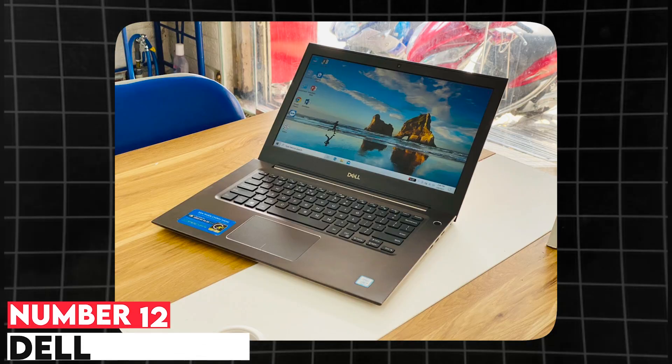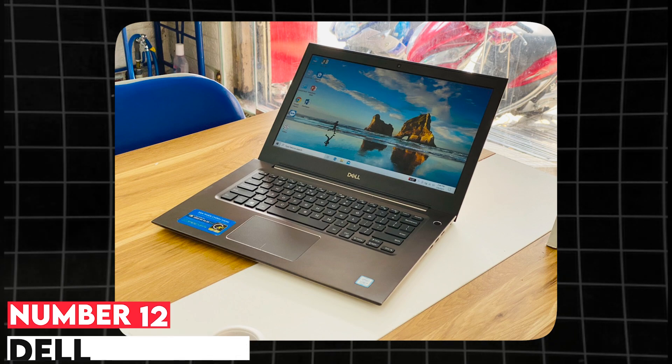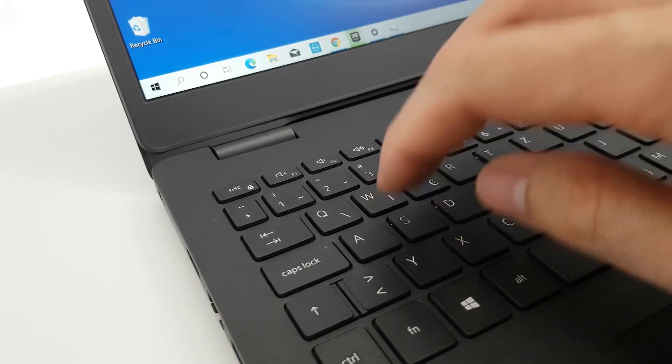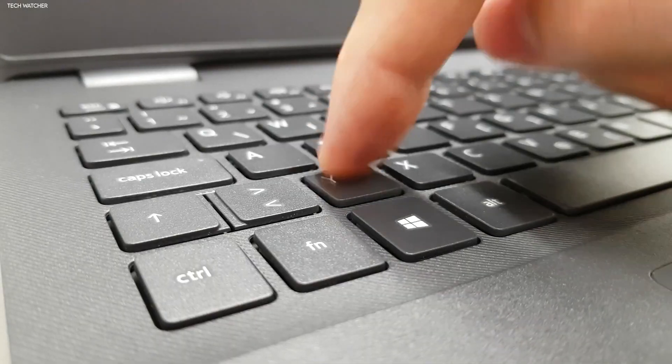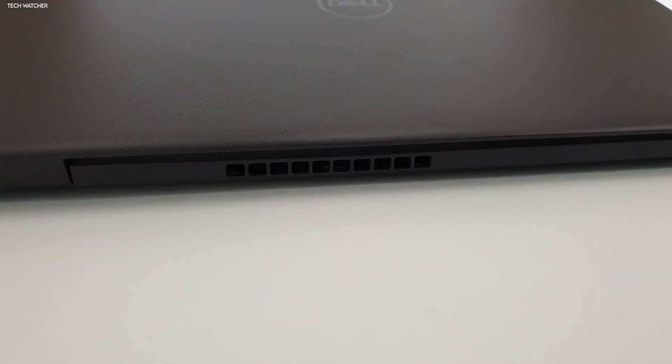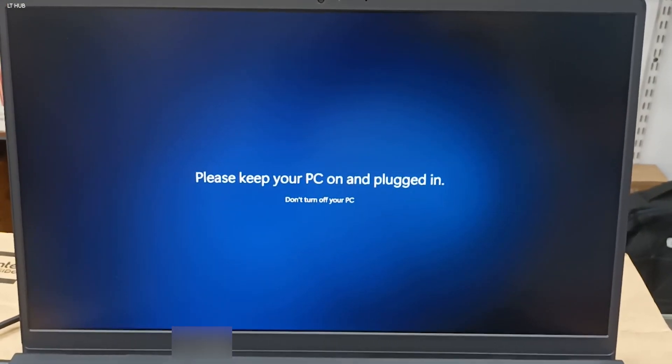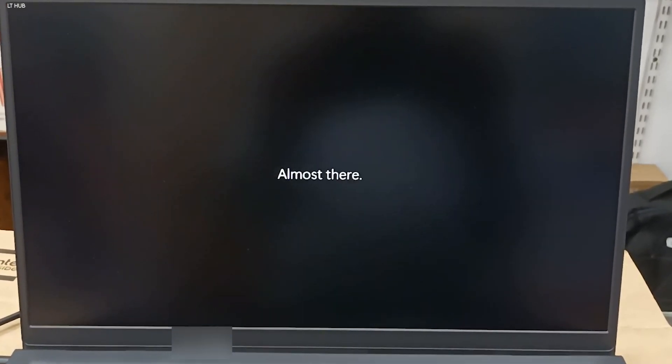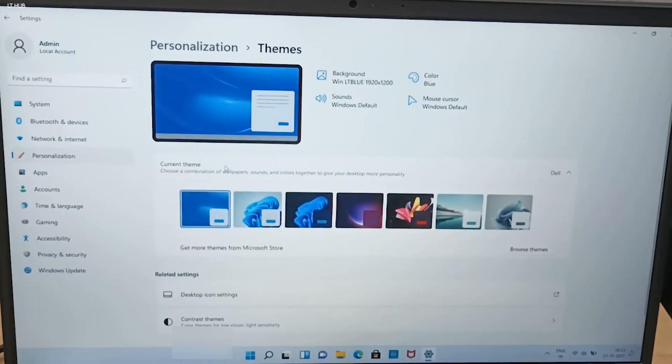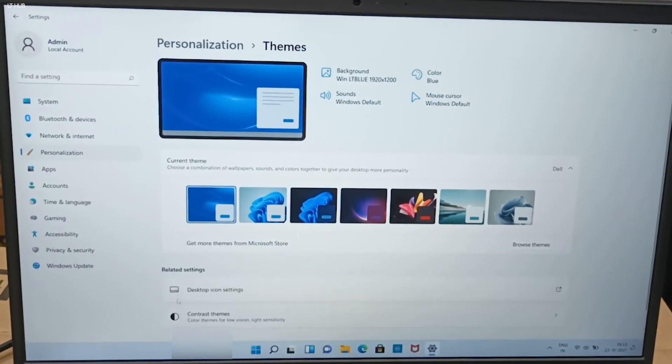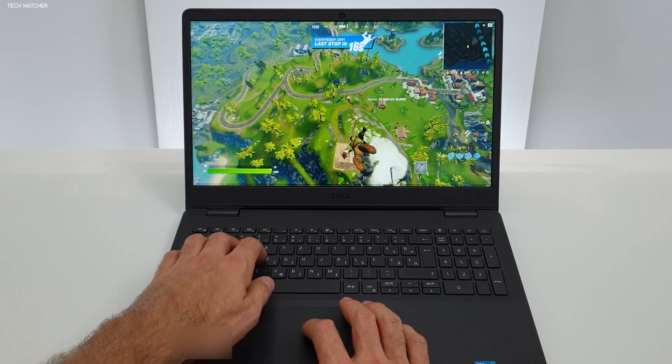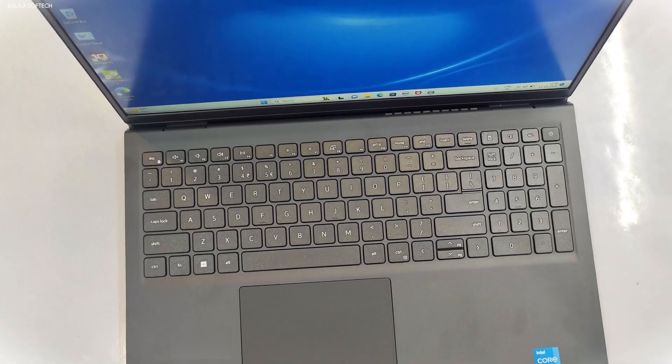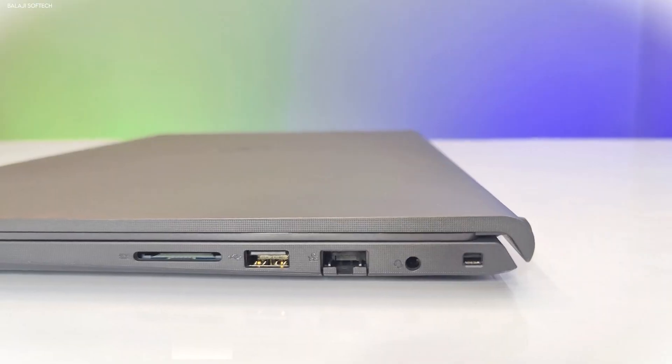Number 12. Dell Vostro. The Dell Vostro series offers a reliable and affordable option for students who need a basic laptop for engineering coursework. It is available with Intel Core i5 or i7 processors, integrated Intel UHD graphics, and up to 16GB of RAM. The laptop also offers SSD storage up to 512GB, providing fast performance for everyday tasks. With its lightweight design and solid build, the Vostro is a good choice for students who need a durable, no-frills device.